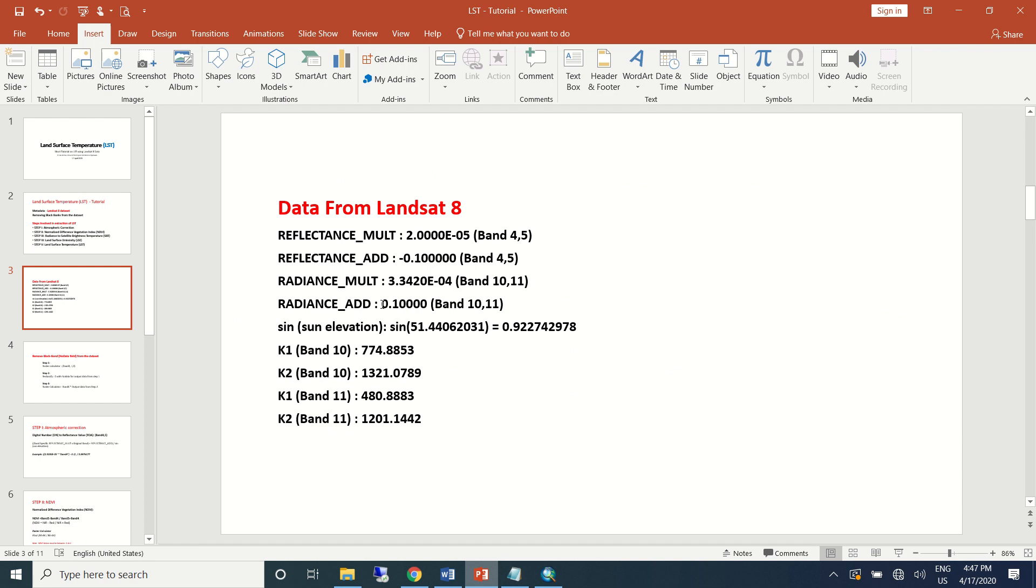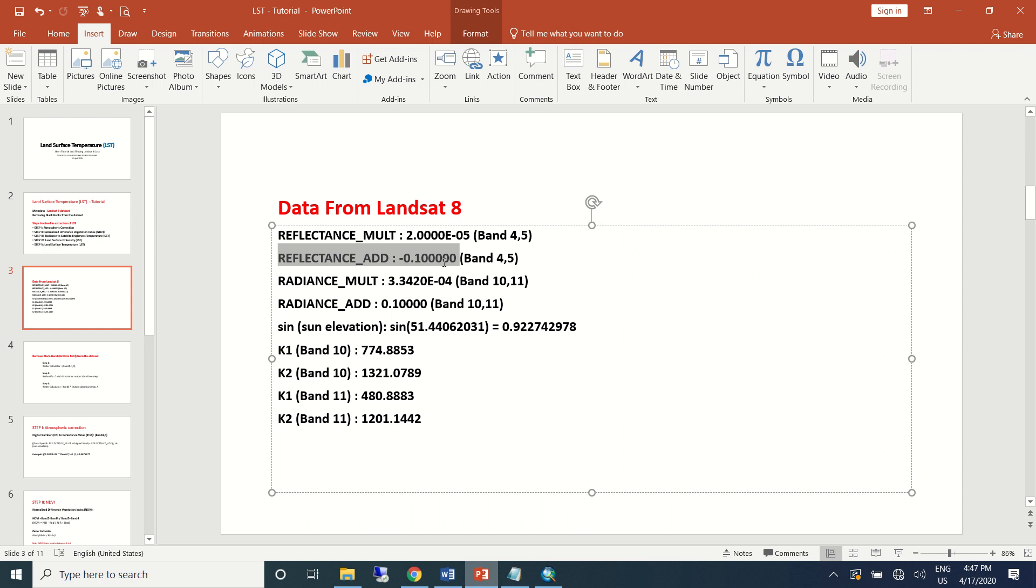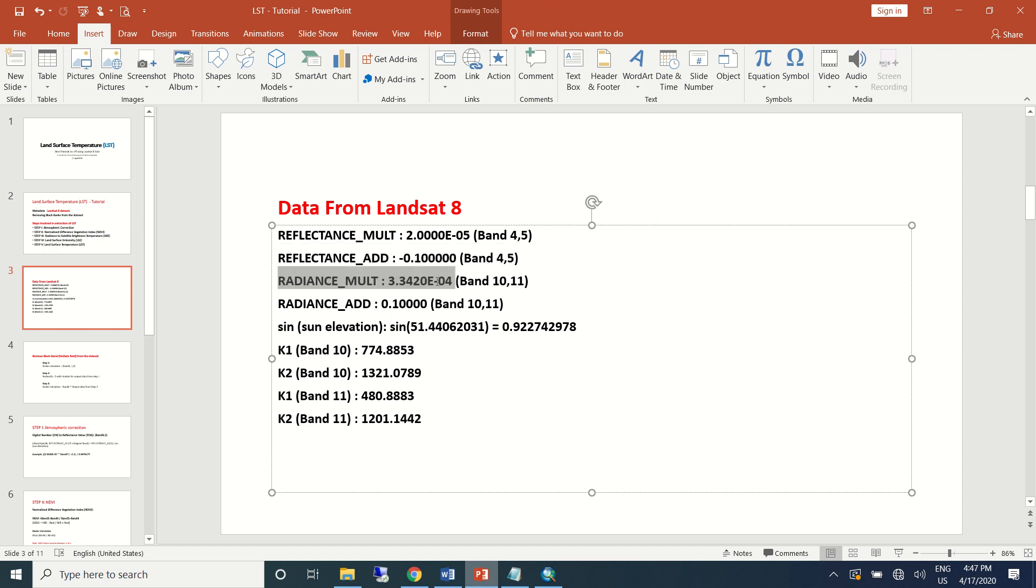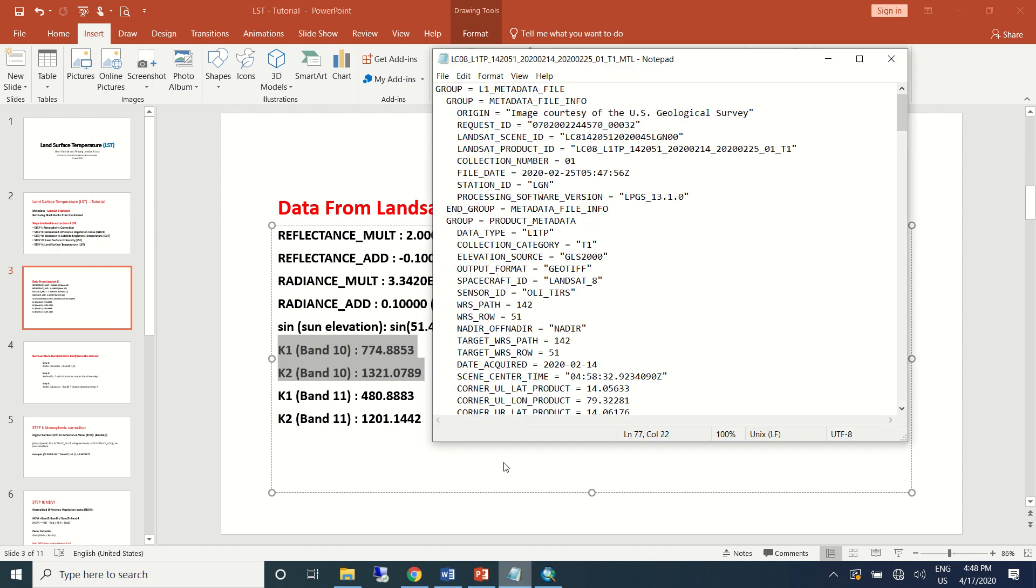We need to have certain information from the secondary dataset—for example, the reflectance multiple band value for band 4 and 5, reflectance additive value for band 4 and 5, radiance multiple value for band 10 and 11, radiance additive value for band 10 and 11. We also need sun elevation data about the dataset.